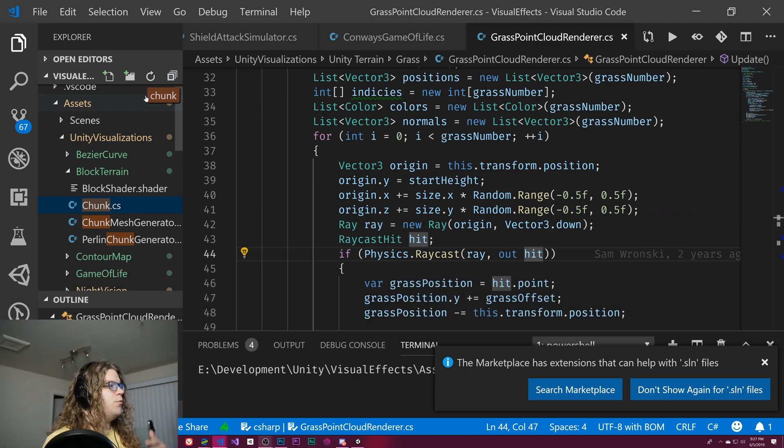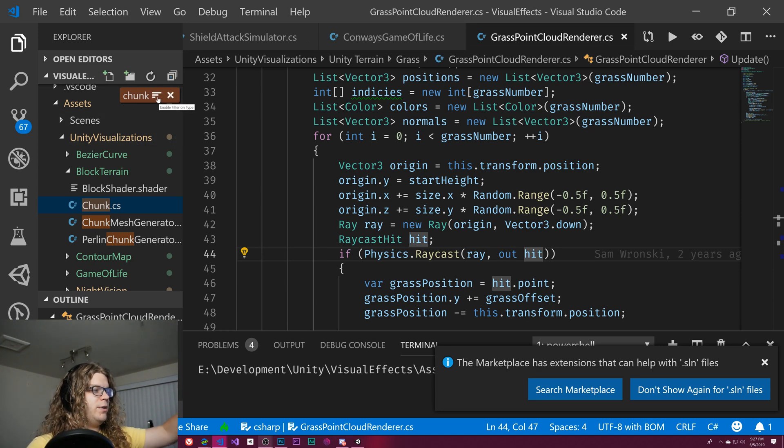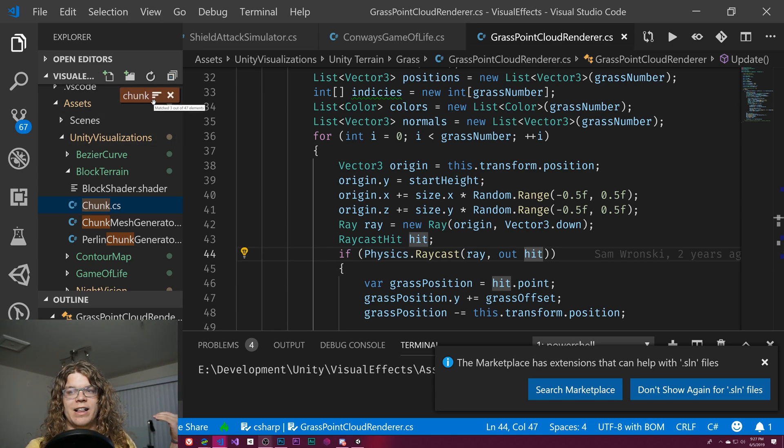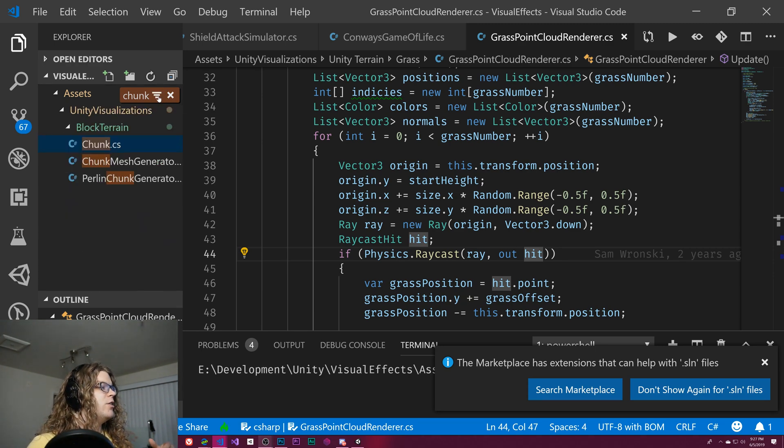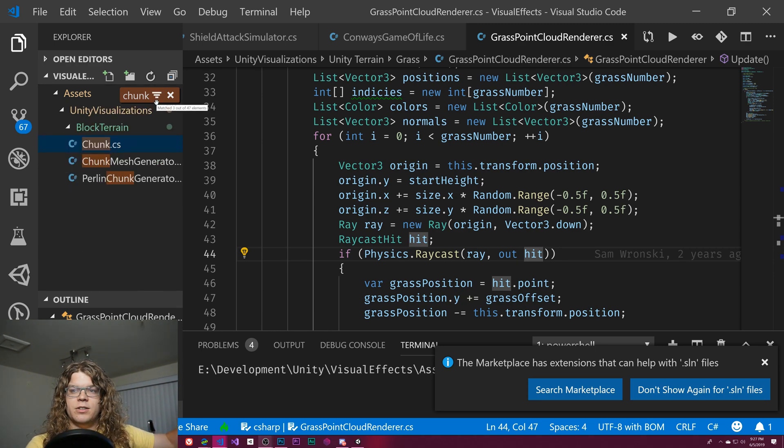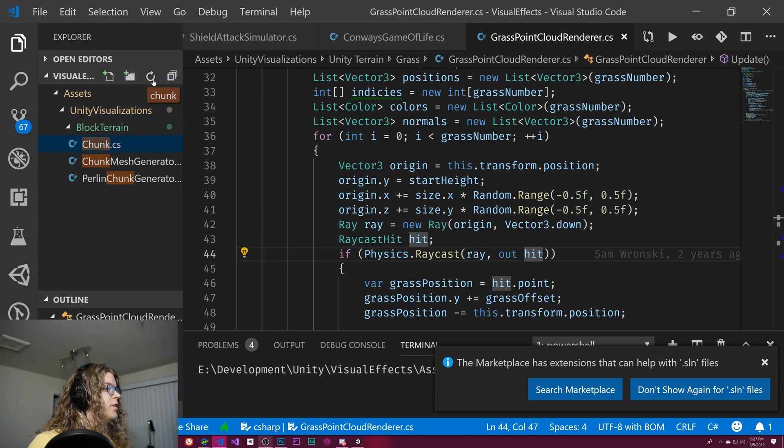We can actually filter this so it only displays things. Right now it's displaying all the files and just highlighting the ones that match. We can actually remove everything from this list that doesn't match our filter.